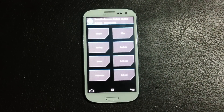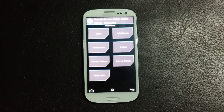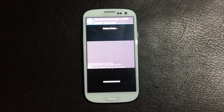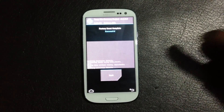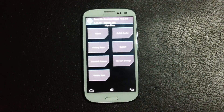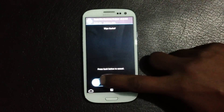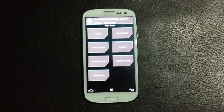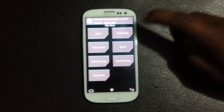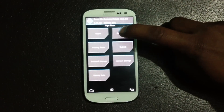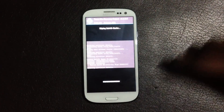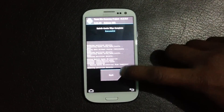First of all, we must do a full wipe. Find the 'Wipe Data / Factory Reset' option and just do it. Then go back and find the 'Wipe Cache' option and do it too. Now go back again — in your recovery mode you can find the 'Wipe Dalvik Cache' option in the Advanced menu, so do that too. The full wipe is now complete.